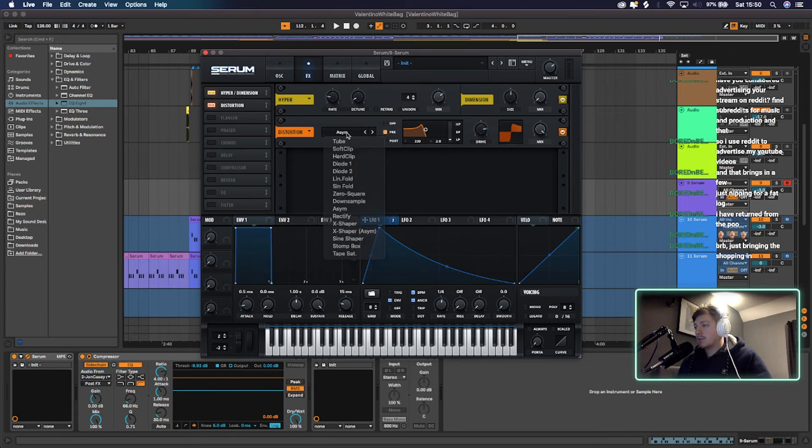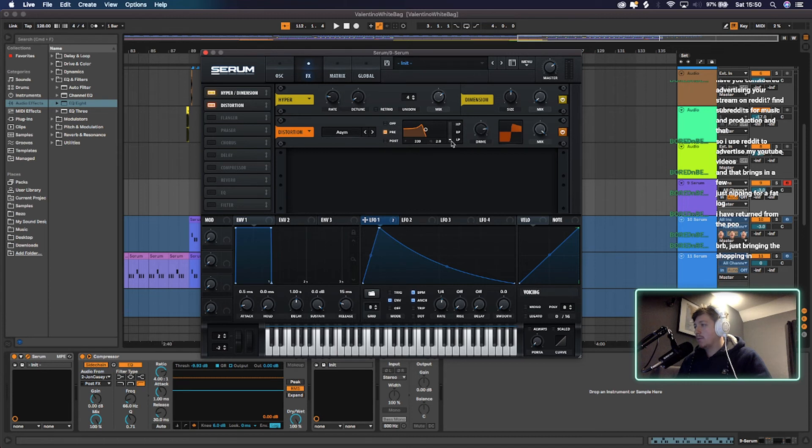Distortion's at asymmetrical. It's on pre mode and the drive is at 81% and the mix is at 100.